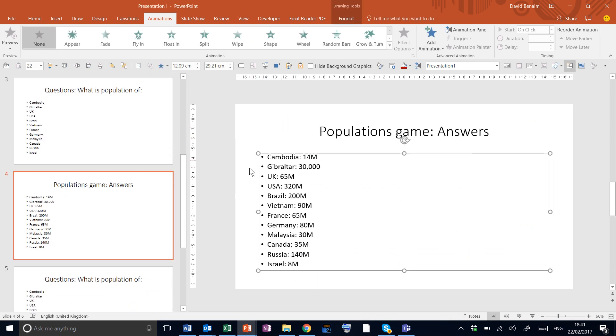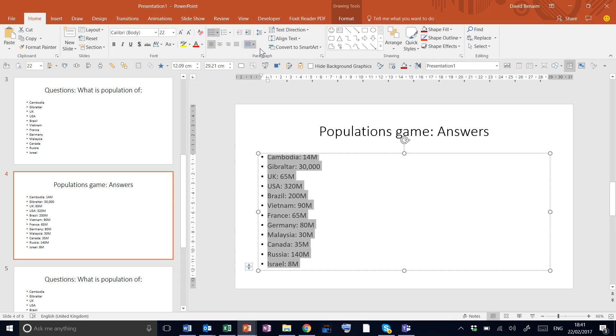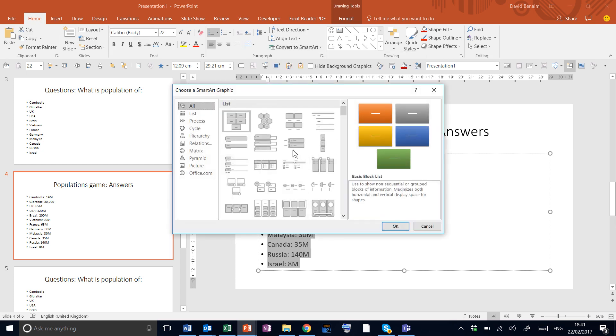The answer slides we're going to do first. Here we're going to select all the text, and then go to Home tab, Convert to SmartArt. Choose More SmartArt Graphics.